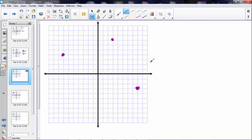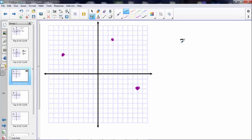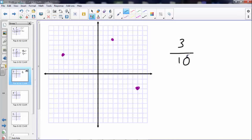Let's try going from here to here — you try it first, take a minute. Okay, so I'm going up one, two, three — that's three up — and then over one, two, three, four, five, six, seven, eight, nine, ten. So the slope is three over ten, going left to right.